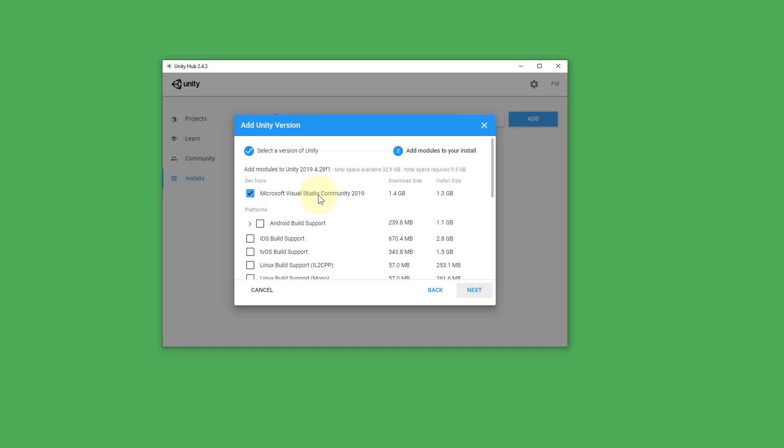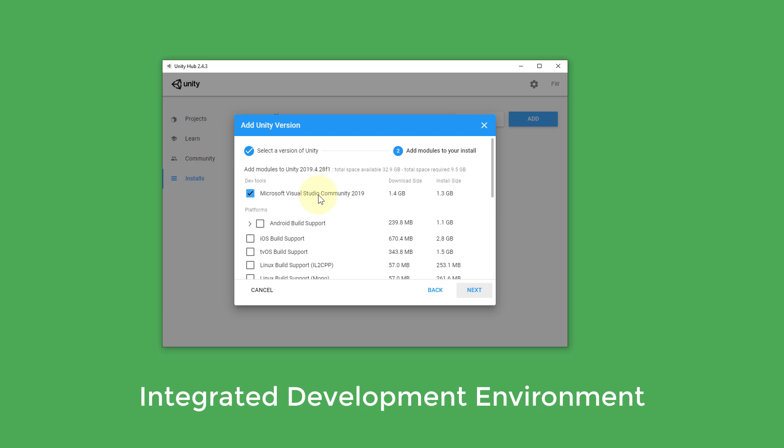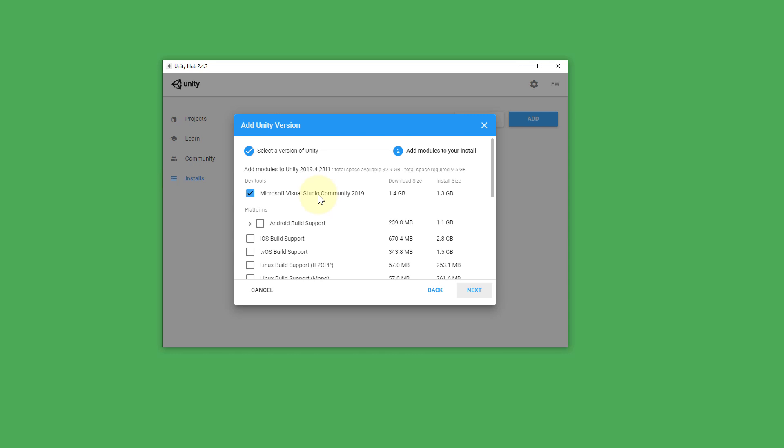Visual Studio is a so-called IDE, an integrated development environment. It's a program where we write code in later when we write our own scripts. You can also use a different IDE if you already have one installed that supports C sharp.